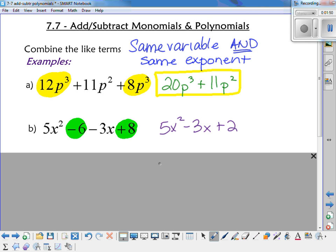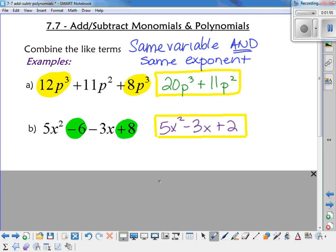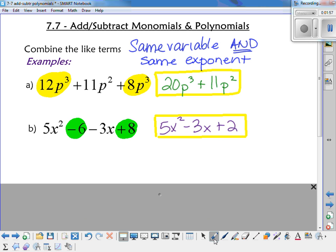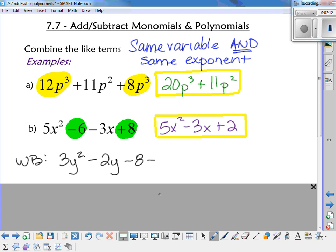Negative 6 plus 8 gives positive 2. So the answer is 5x squared minus 3x plus 2. Now on your whiteboards, give this one a try and write your answer in standard form.